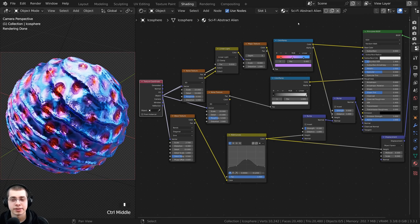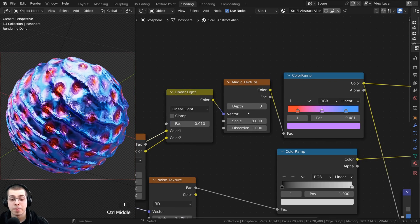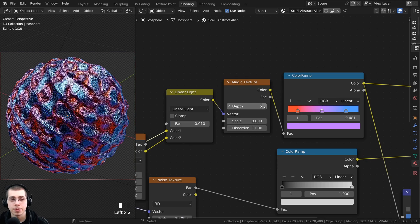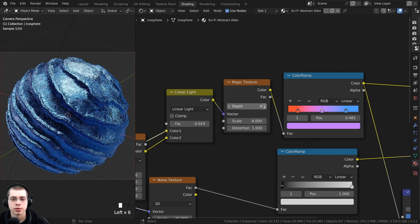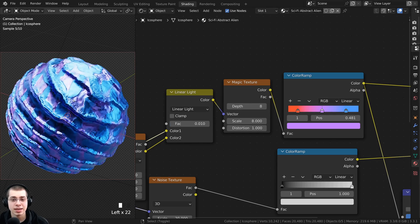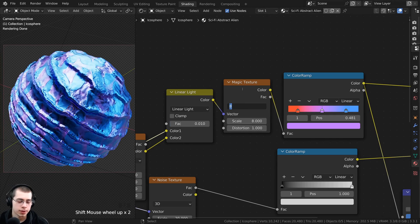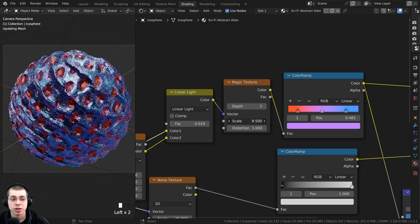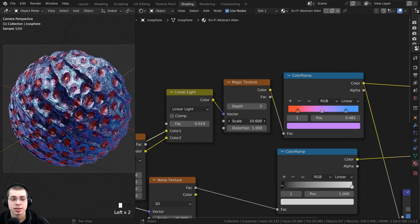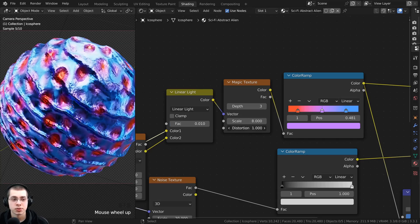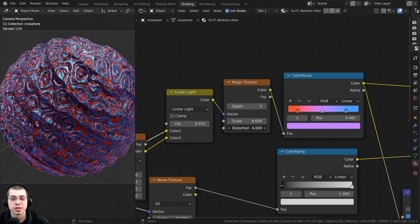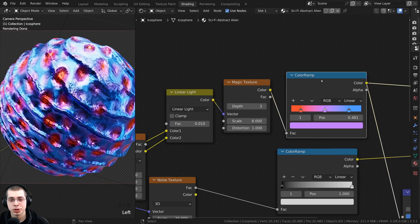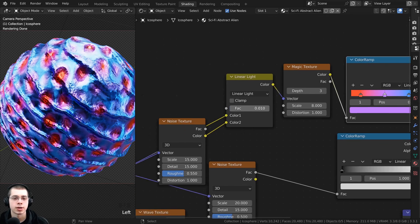There are just a few settings to go over if you want to change the material and make it look different. On the magic texture you can change the depth — just by changing the depth you can get a bunch of different variations. A depth value of 8 actually looks pretty cool. You can also change the scale to change the size of those dots, and turn the distortion value up if you want it to be much more detailed. You could also change the color ramp colors.